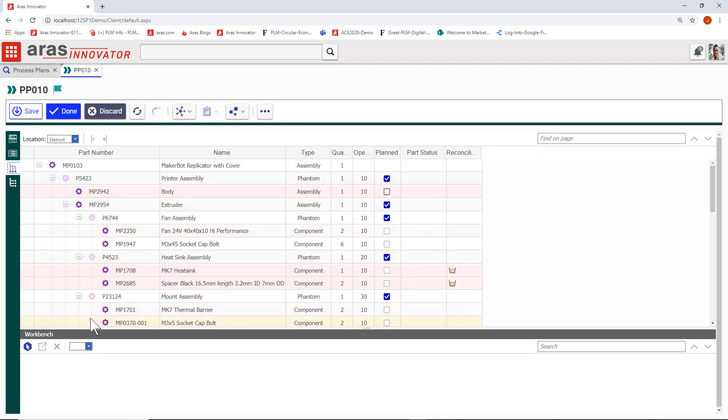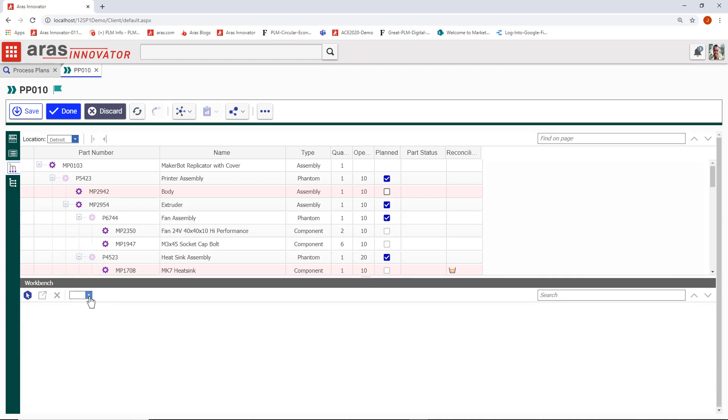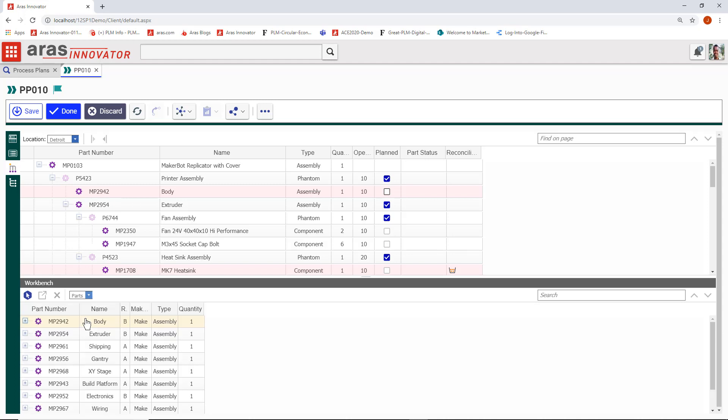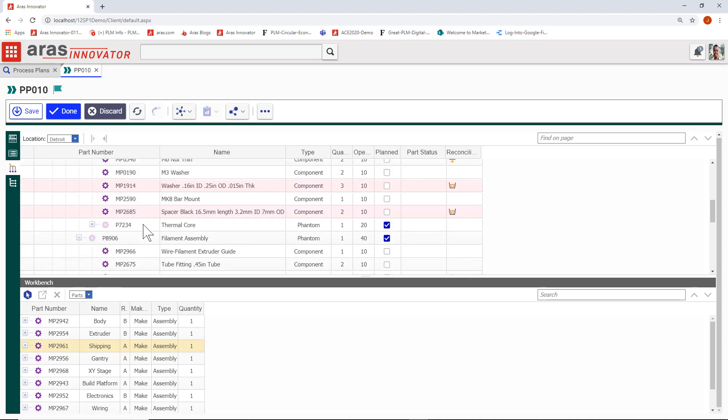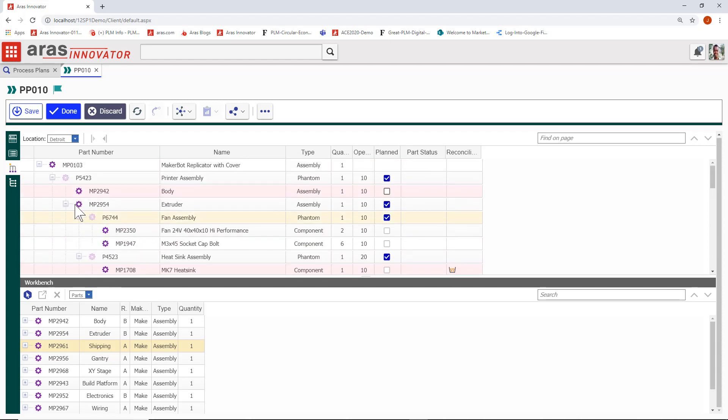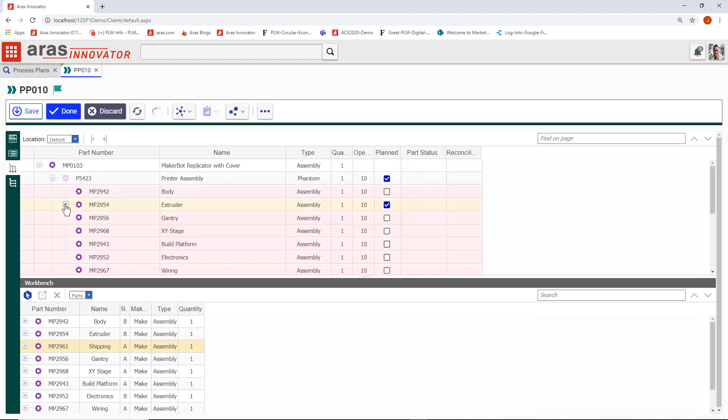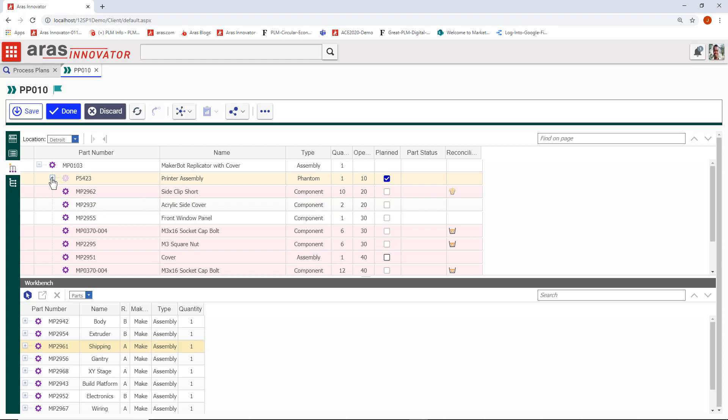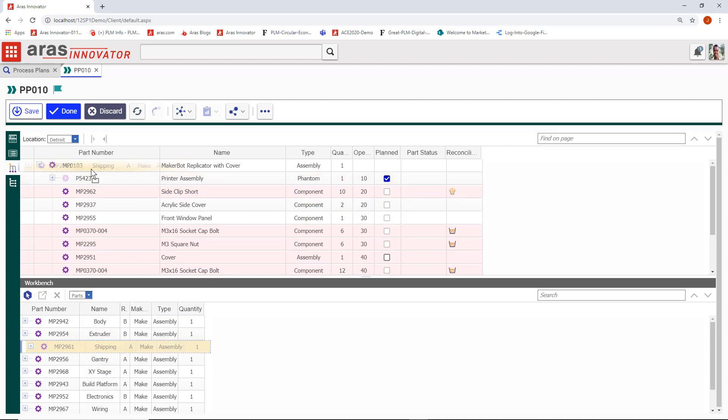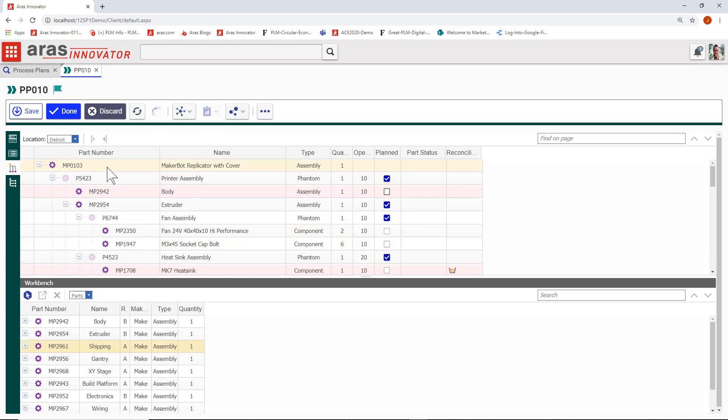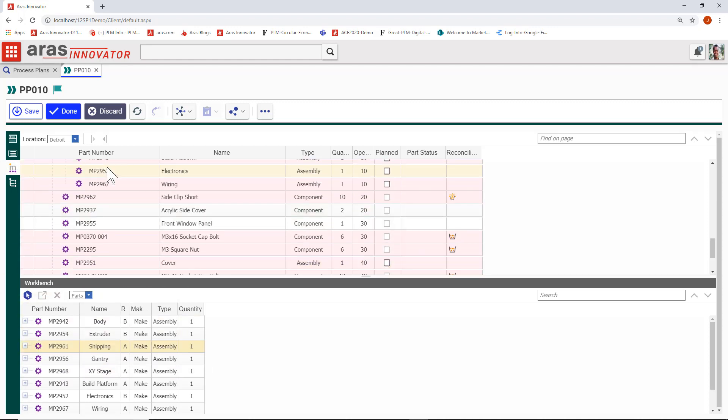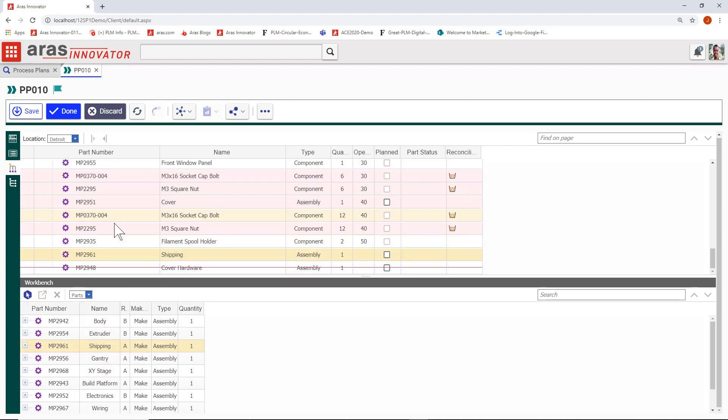Let's see how we author an mBOM. Back here in the mBOM, we select parts from the workbench. This is the same workbench that we saw earlier in the process plan, but instead of just parts we could see all the skills, machines, resources, tools, etc. We simply drag and drop one of the parts from the workbench up into the mBOM. We'll give it a process step.